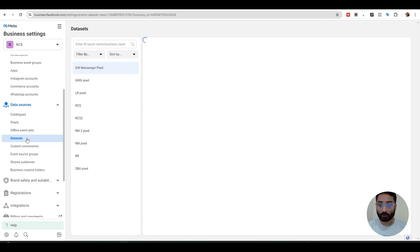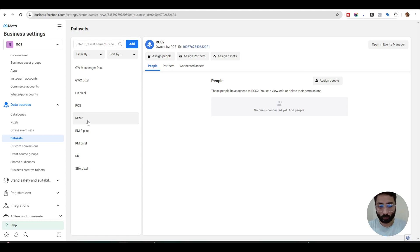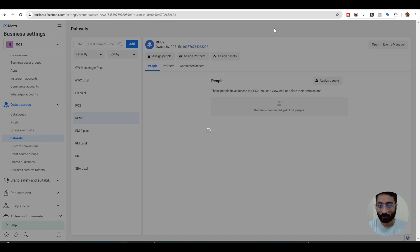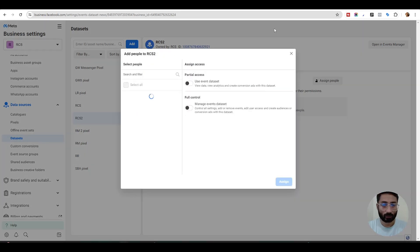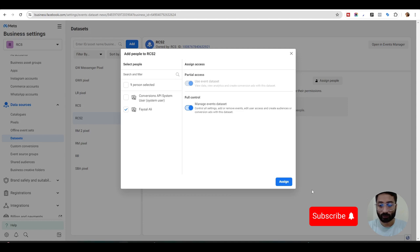Now here we need to connect our pixels first with the page because if you don't connect the pixels the process will not work. First we need to assign this pixels to a user who has access and permission to connect those pixels into the ads. That's a really important step you need to do this and you need to give the full permission.